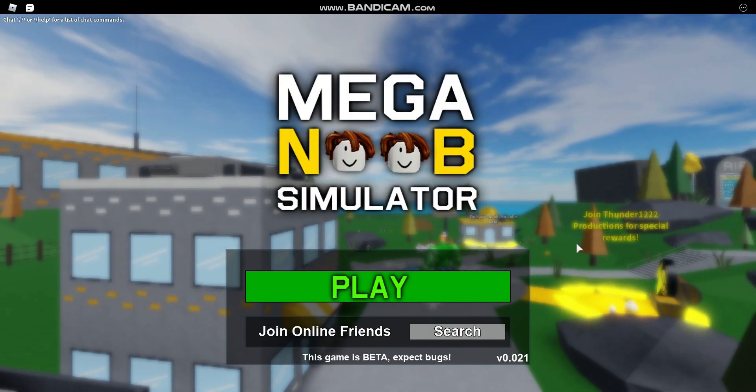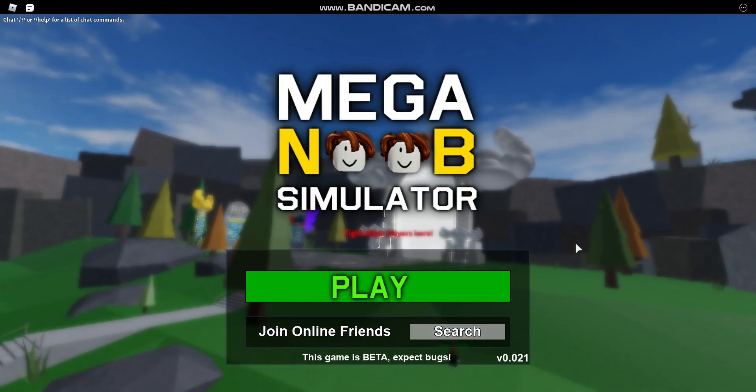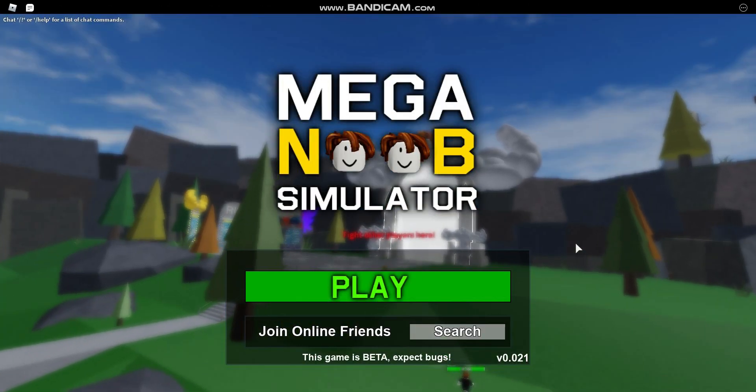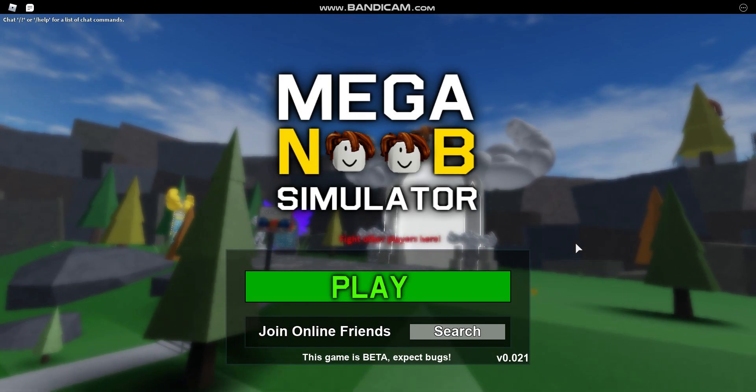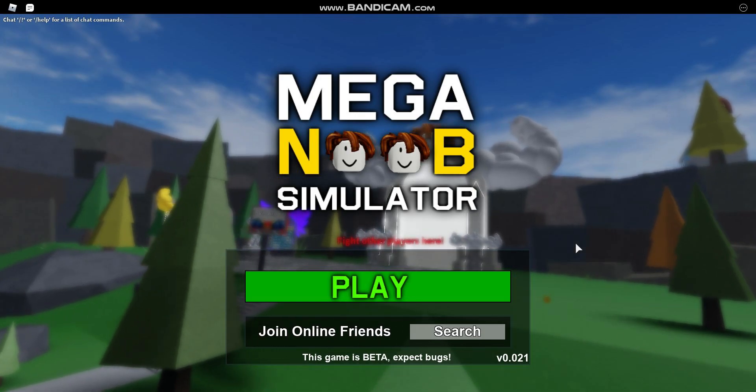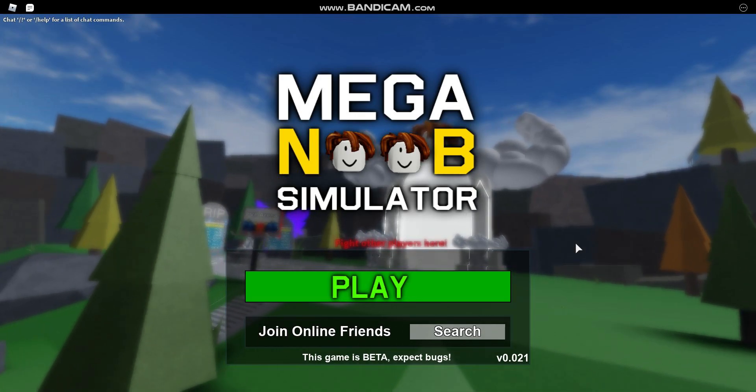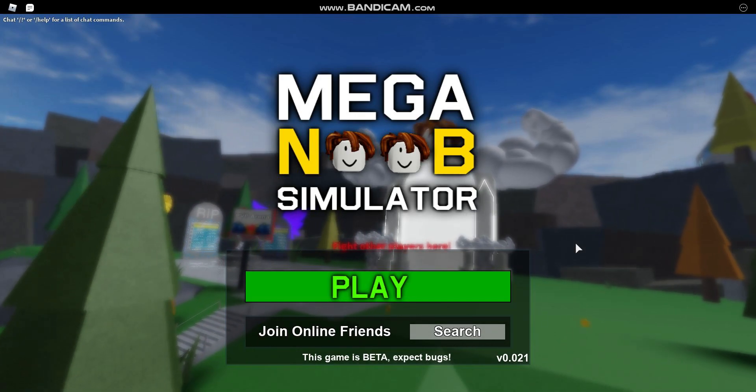Hi guys, in this video I'm going to be giving you all of the codes for Mega Noob Simulator. Let's get straight into it.